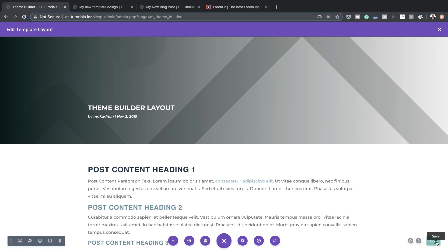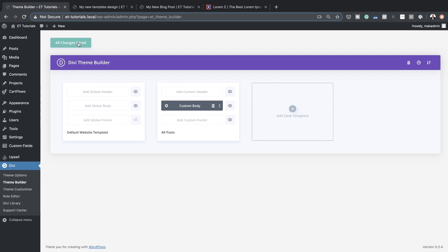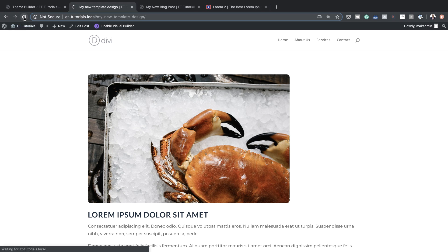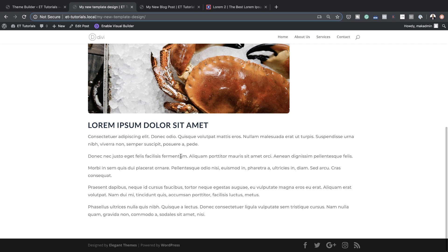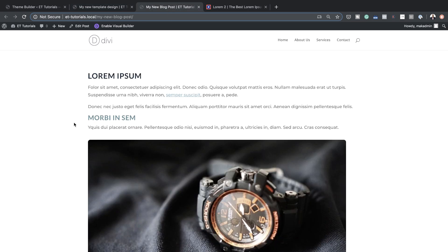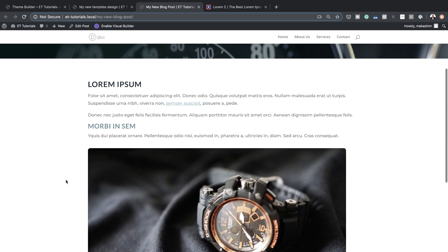I'm happy with that. I'll save on the template and then save on the theme builder. If I go to my post and refresh, look at the design we've just achieved — we have the featured image with the blog post title, and content below. Going to another post I created before and refreshing — that looks beautiful! This is a quick way to create beautiful post types using the Divi 4.0 theme builder.